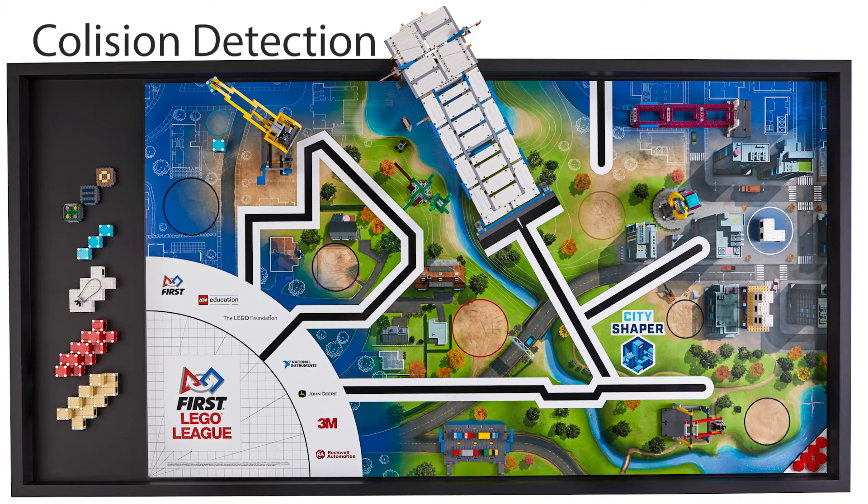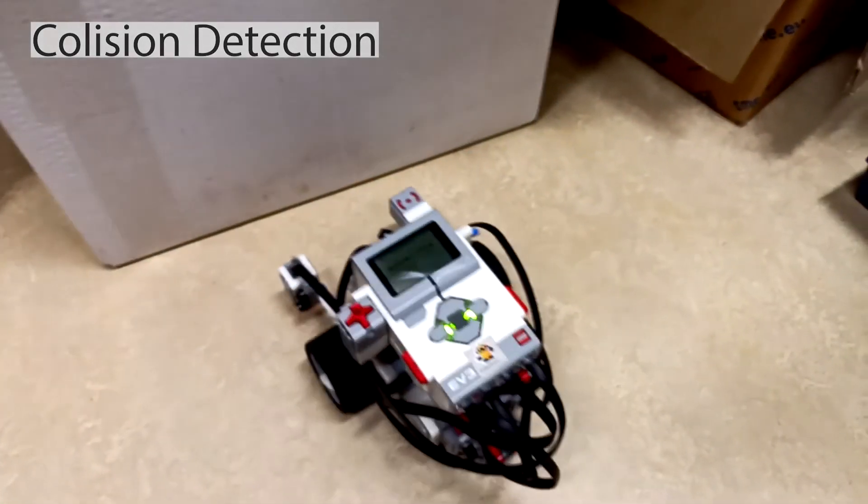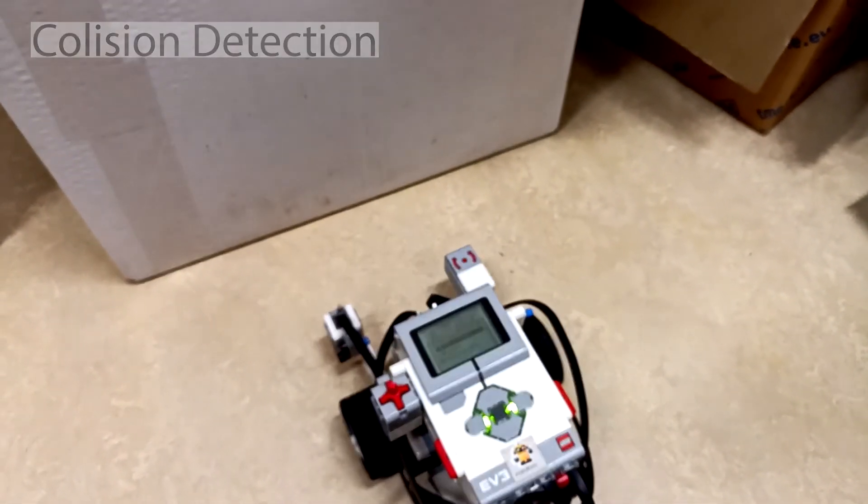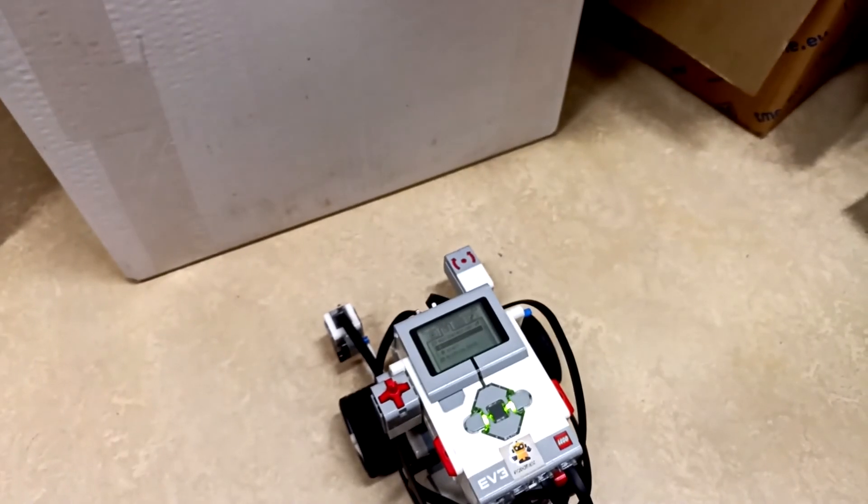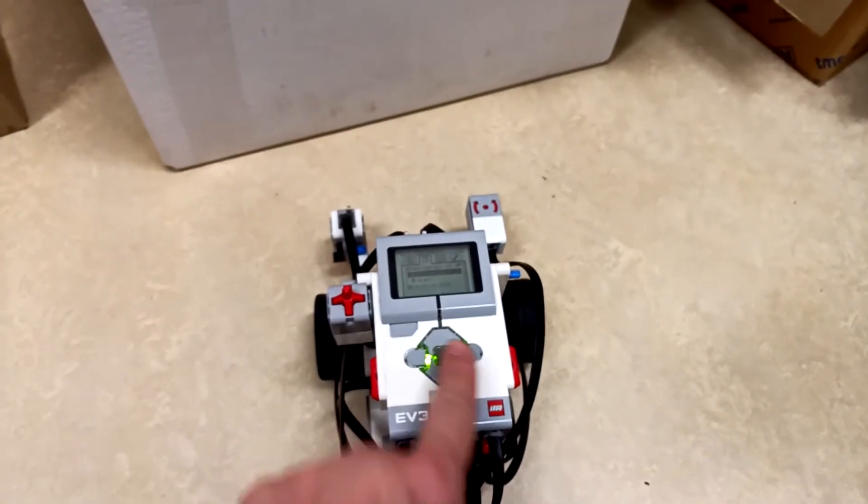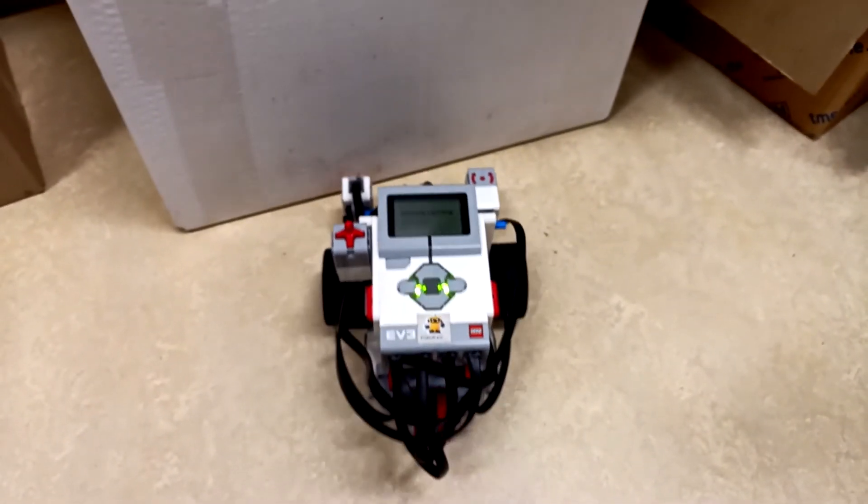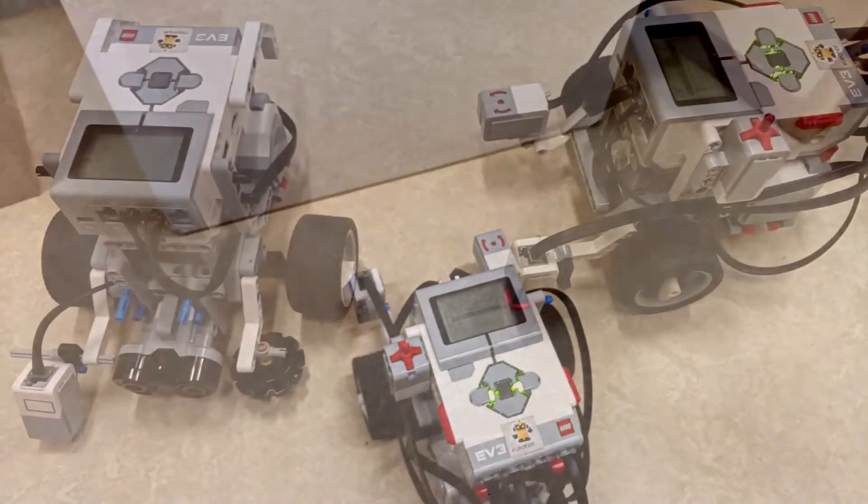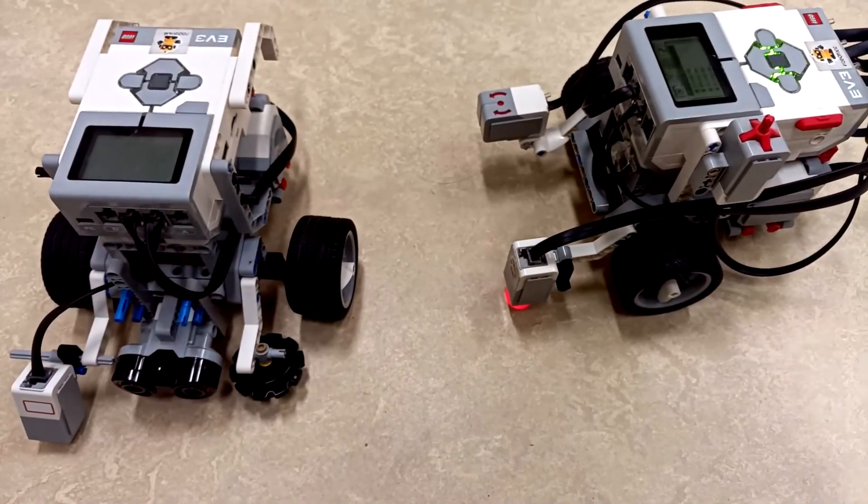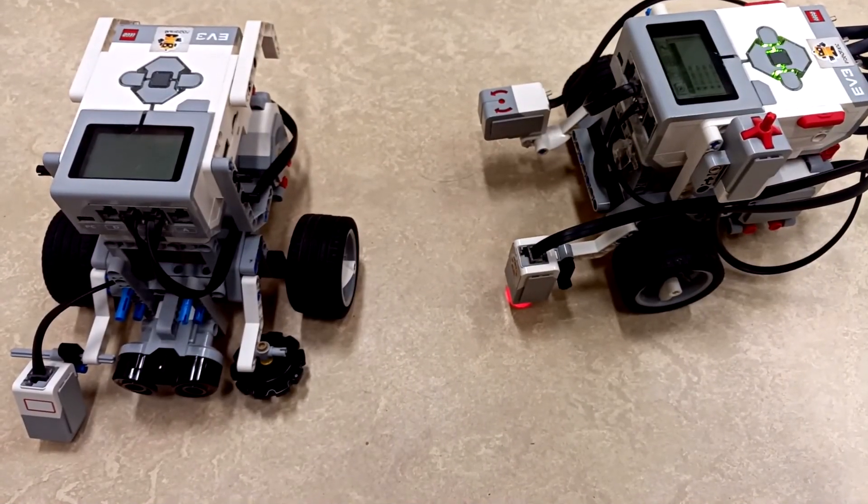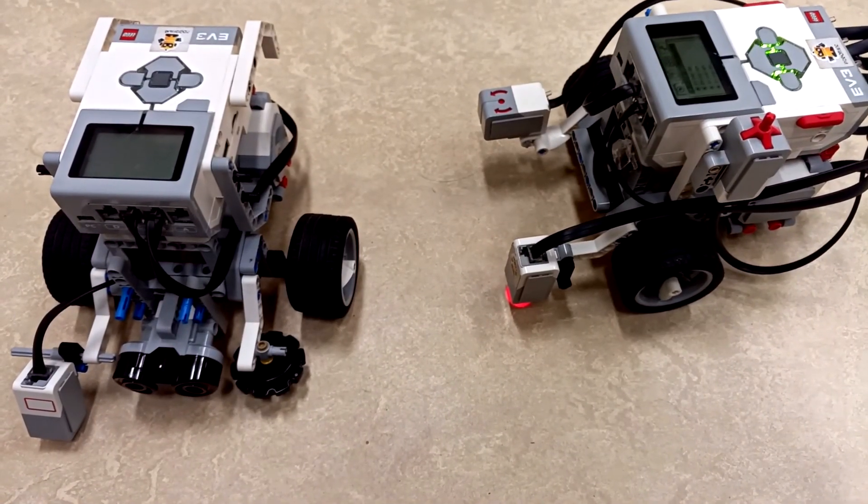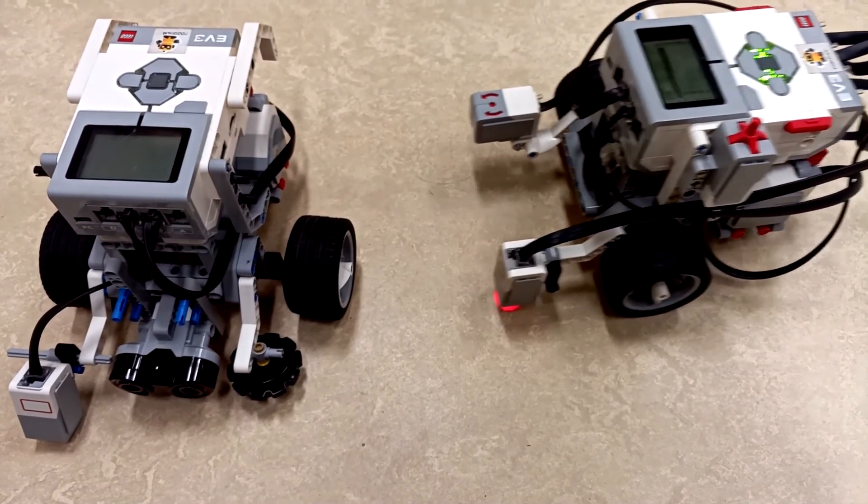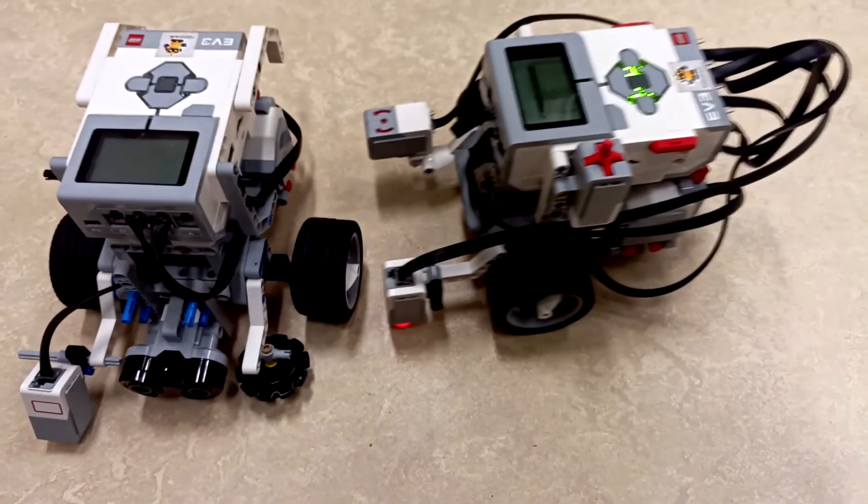Sometimes, it is useful to run the robot to the wall to make its position perpendicular to the wall or use the wall as a reference to know the robot location on the board. It is possible to make the robot stop running when it hits an obstacle. The collision can be detected by using the sensors built in the motors.